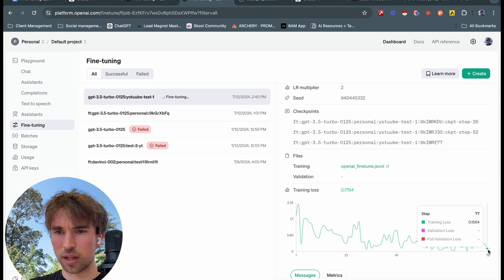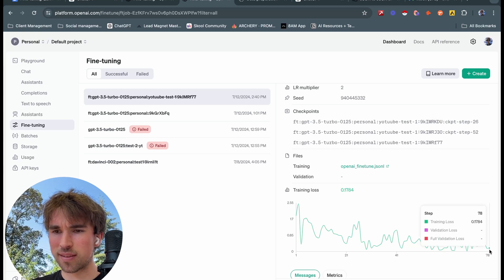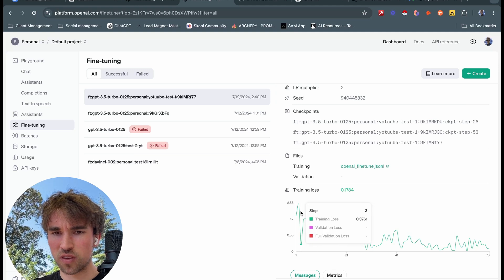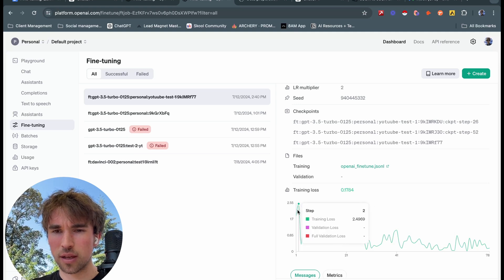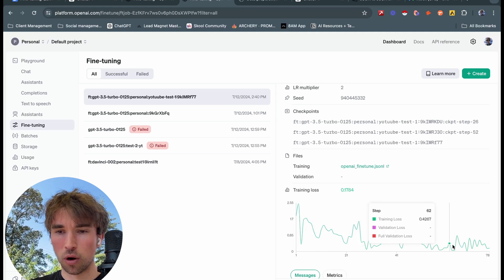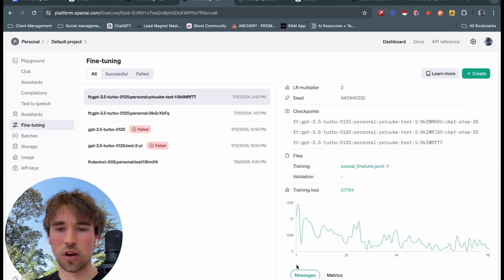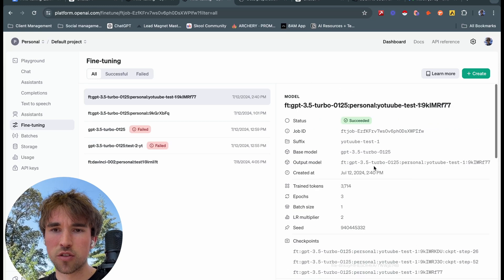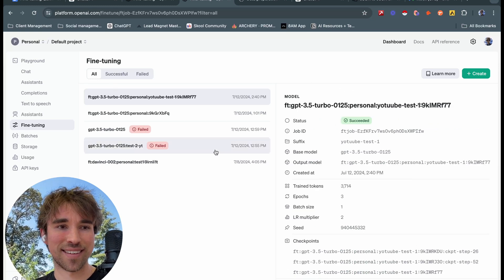So as we go here you can see the training loss finished at around 0.1784, but as you can see at one point it was up to like 2.4 and then it slowly falls off, which is good. That's what we want. So as you can see, our status is succeeded.